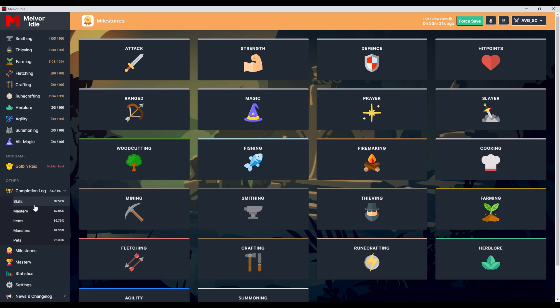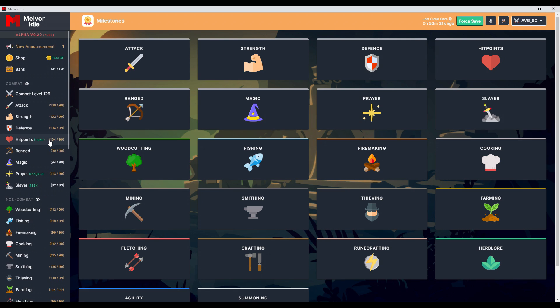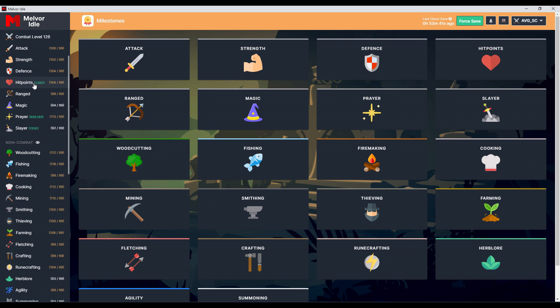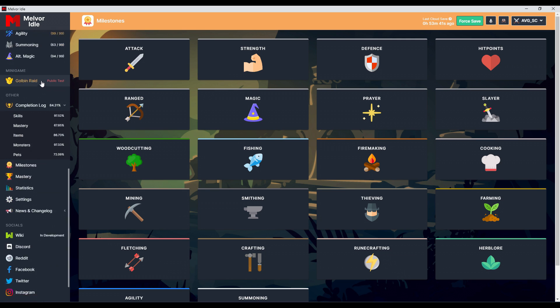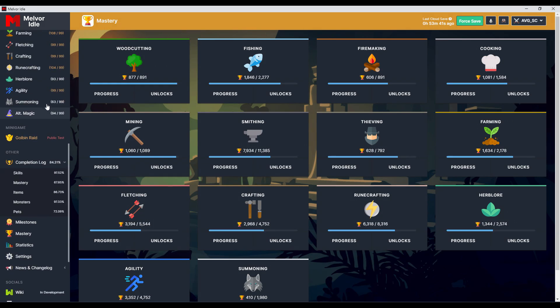Skills it's doing really well because we're close to 99 everywhere besides summoning. I'm gonna work on it and soon enough I don't know when I'll have 99 everywhere and this will be 100 percent. Mastery is a different story.